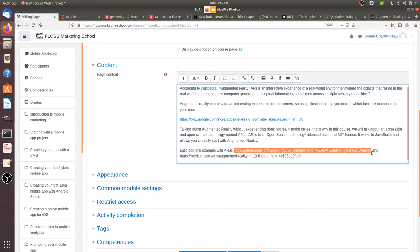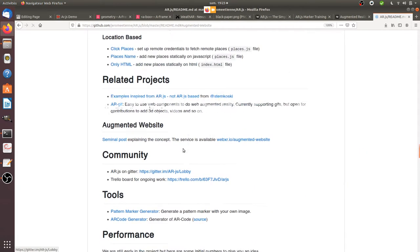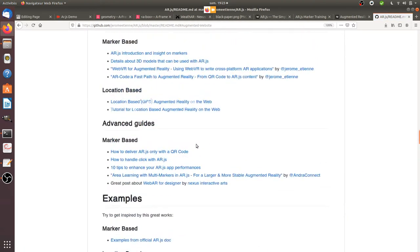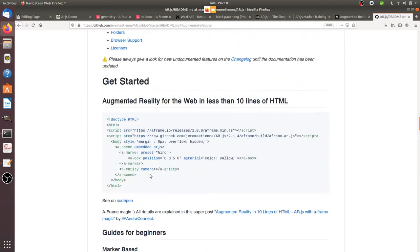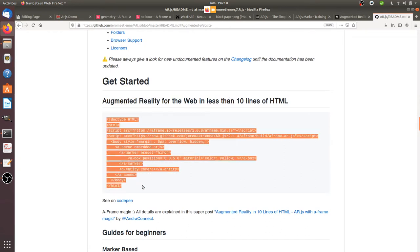What is great with this technology is that it doesn't require you to create an app or anything like this. Everything is based on JavaScript lines of code. When you land on this project on GitHub, the only thing you need to copy and paste are those lines, and you can integrate it to any web page.